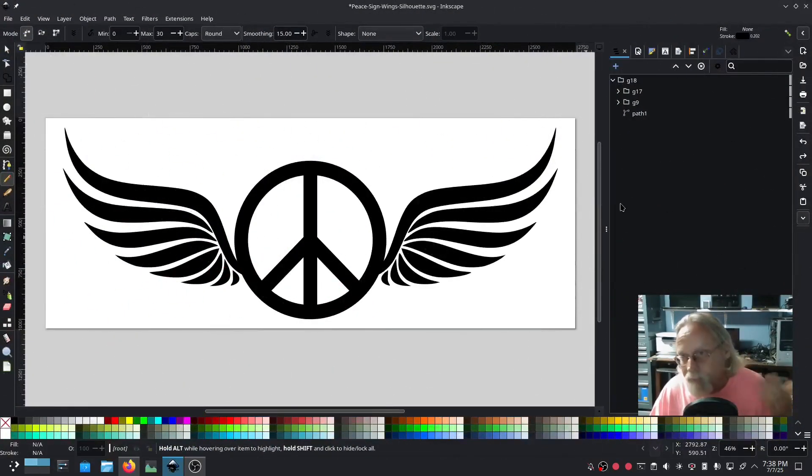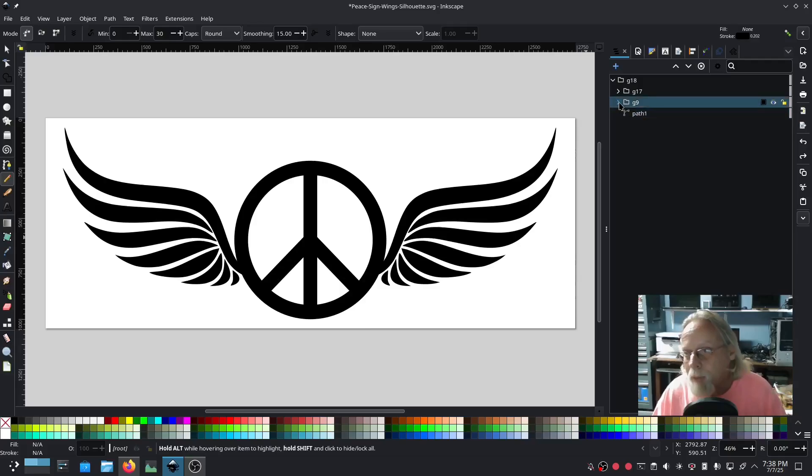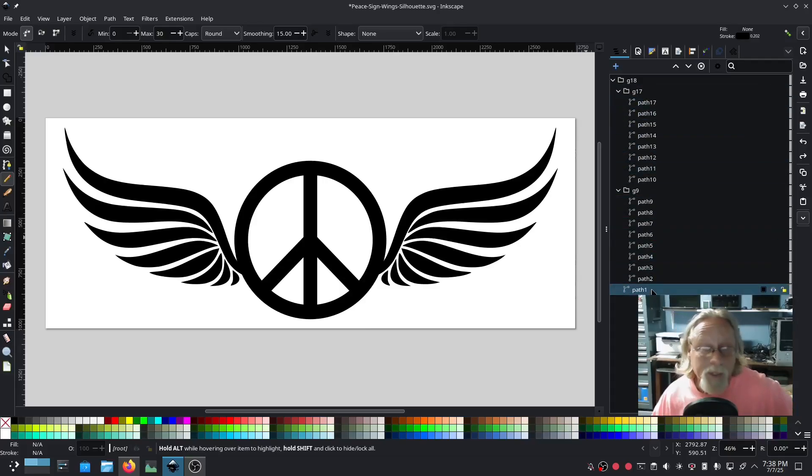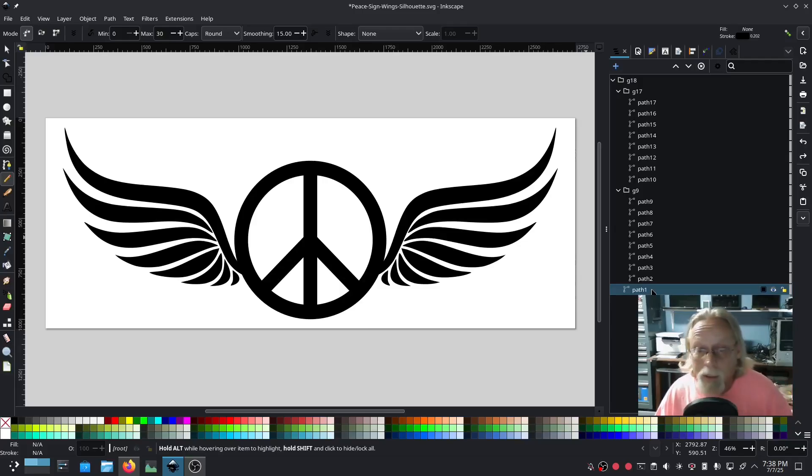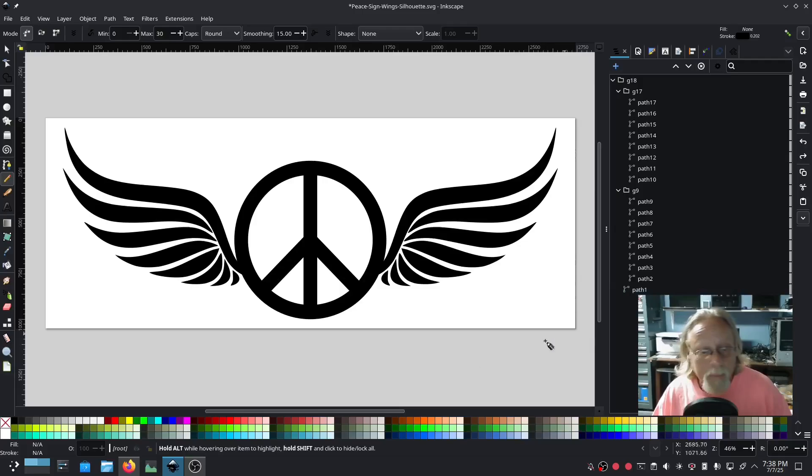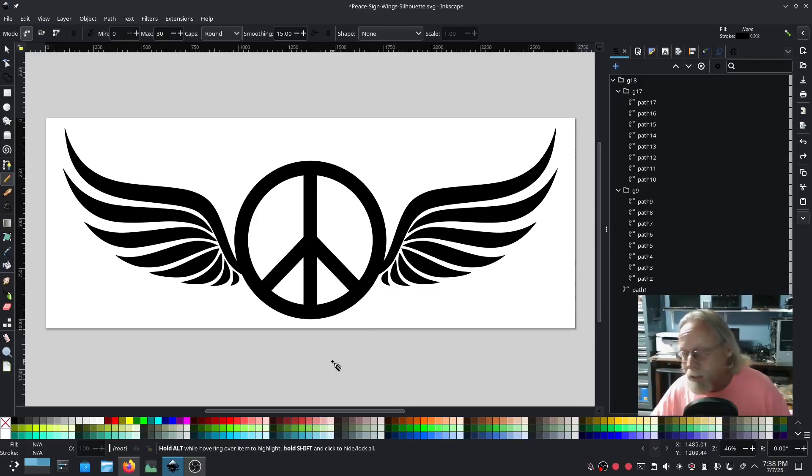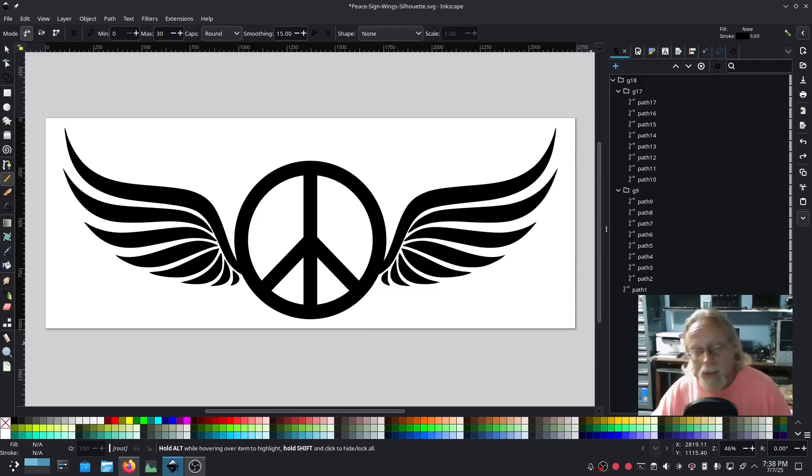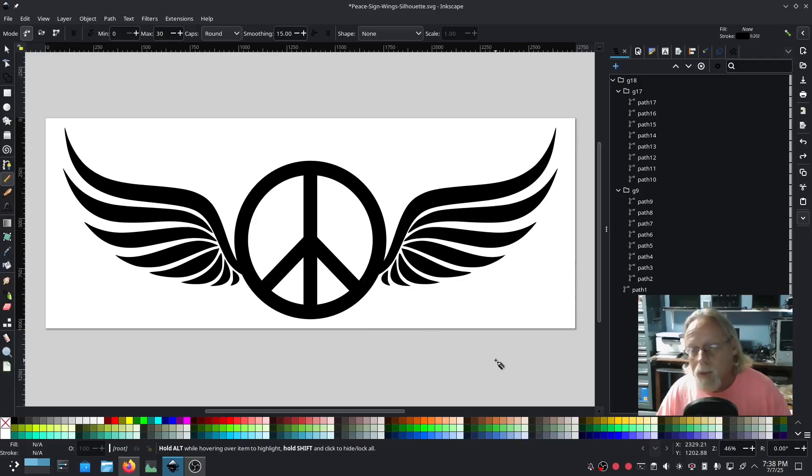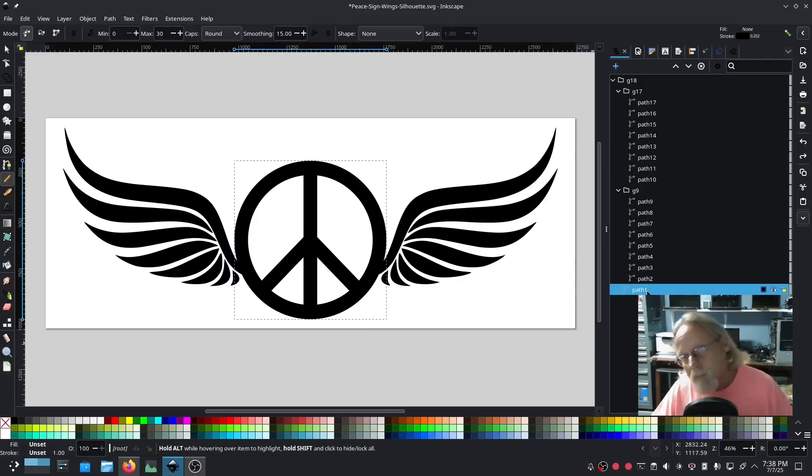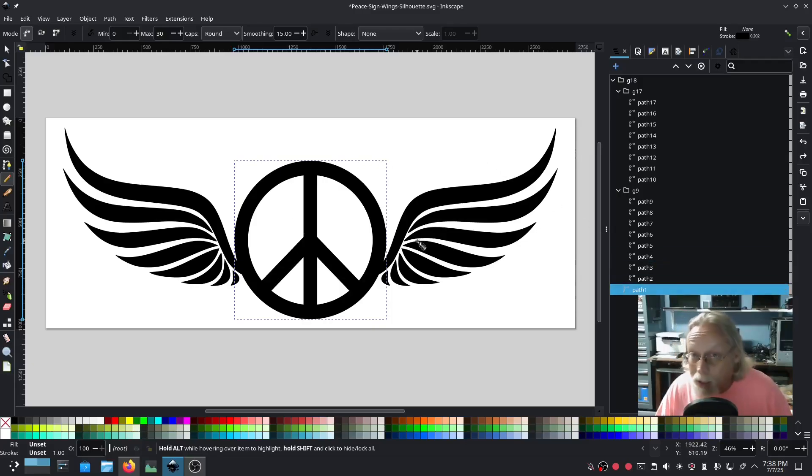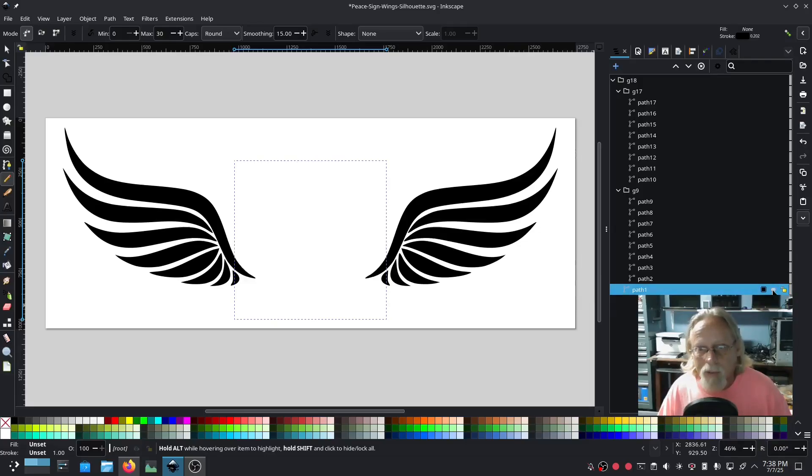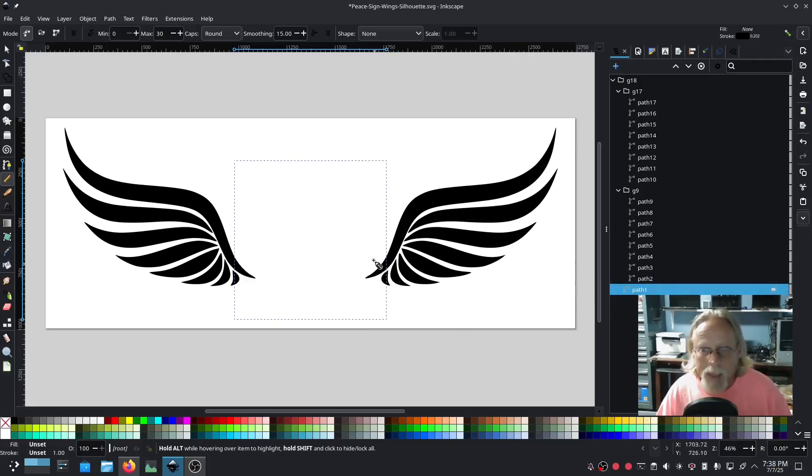I got this image off of freesvg.org. When you download an image or trace a bitmap, you need to see what's doing what. This is all by itself, which is actually good because that means I can do all the wings separately. The wings are actually the same, so I could do wings on one side, delete the wings on the other side, duplicate, flip it, and move it over there.